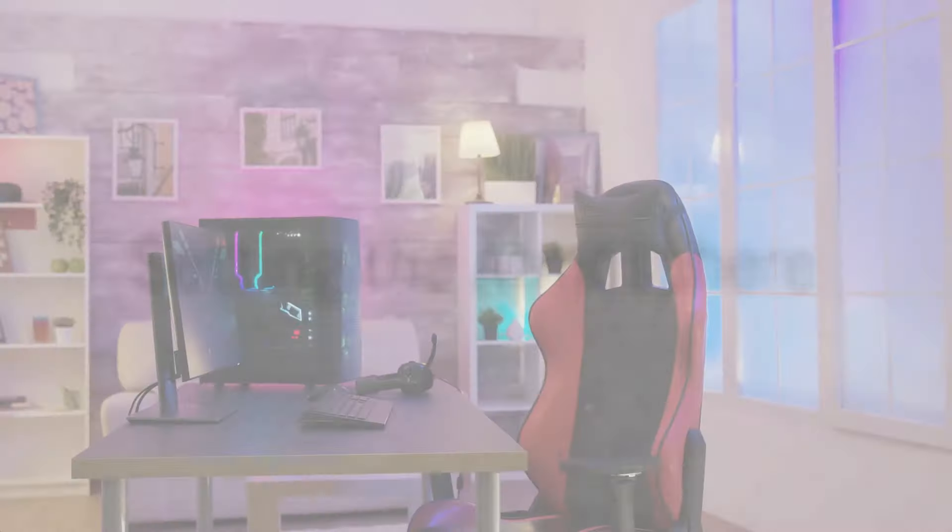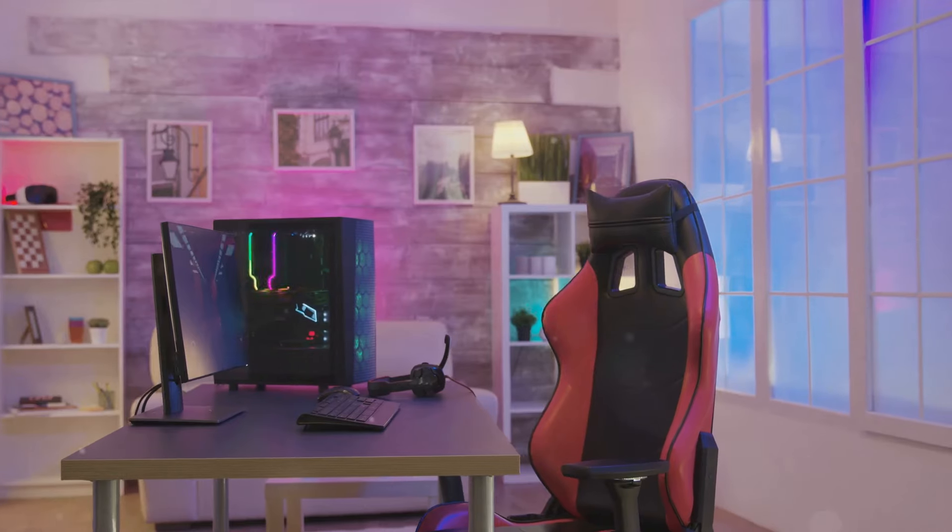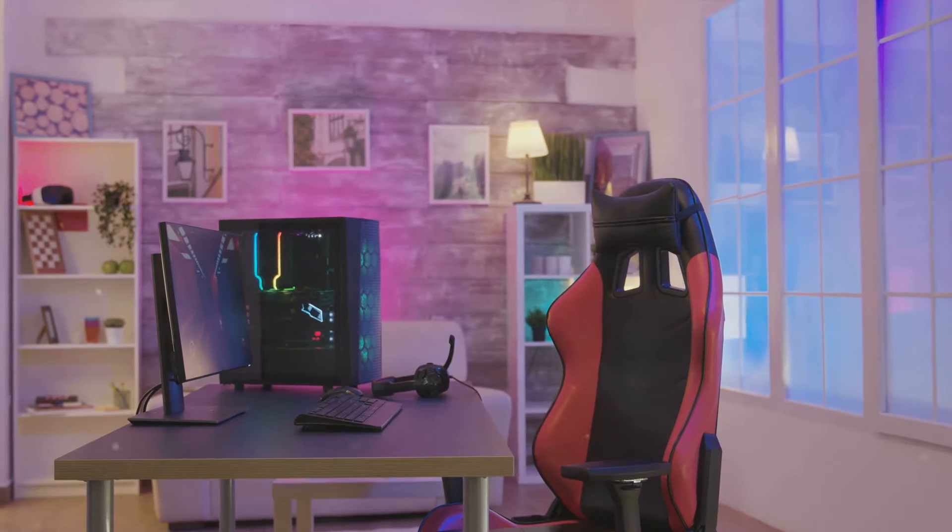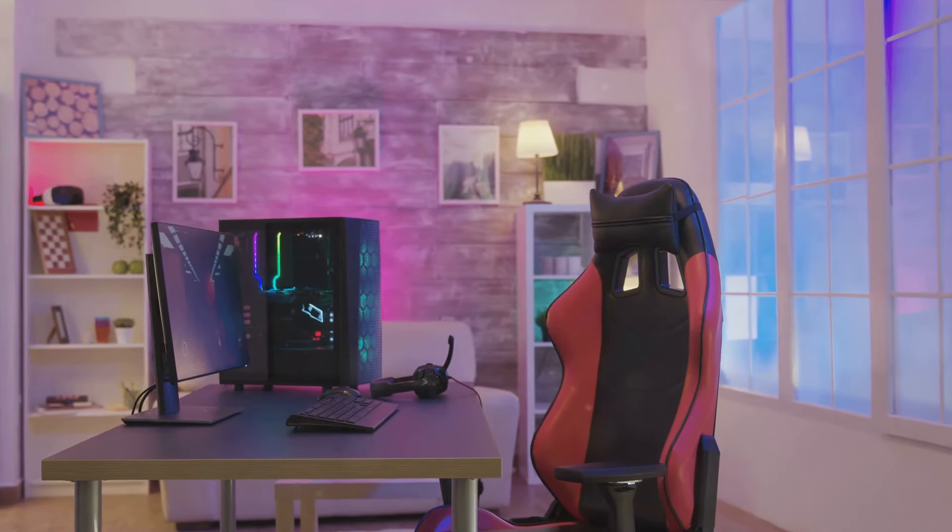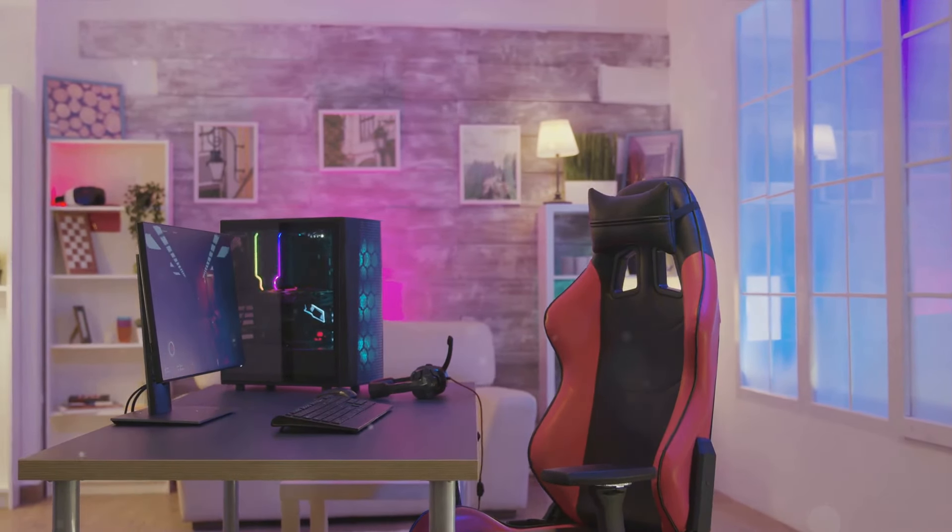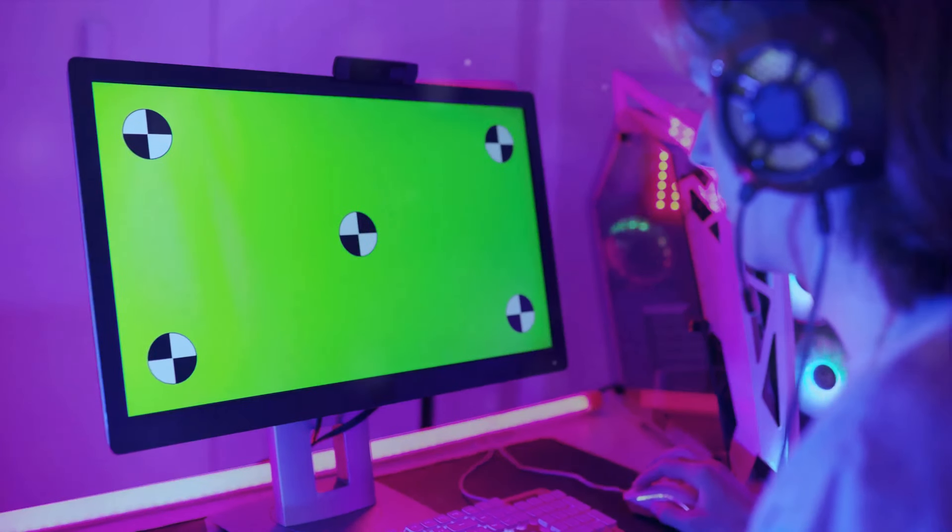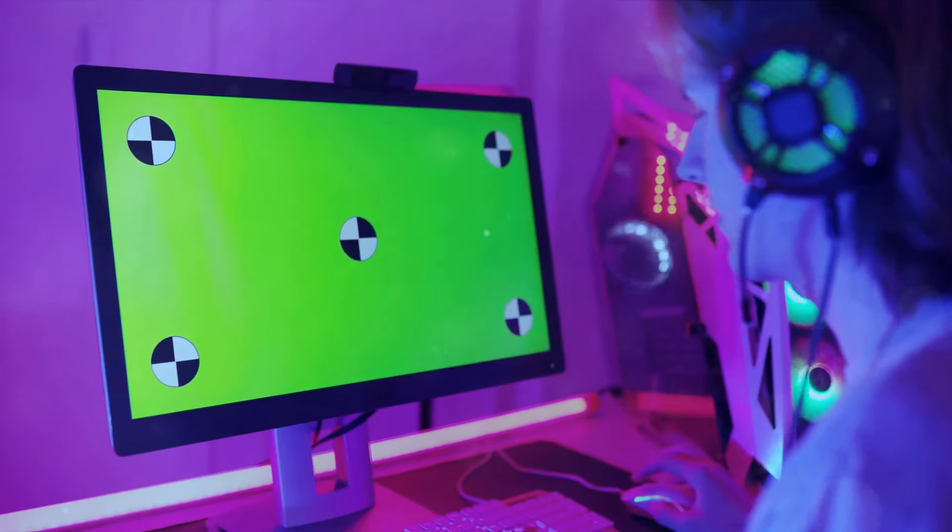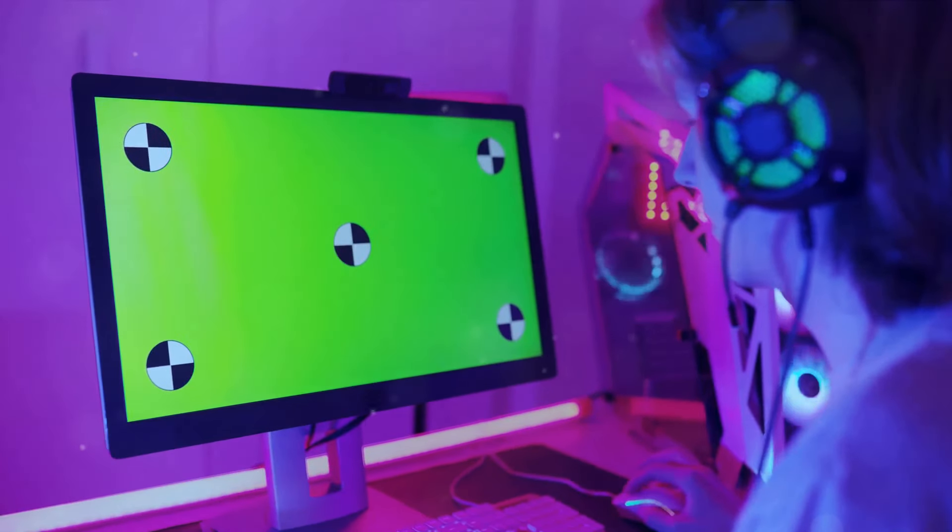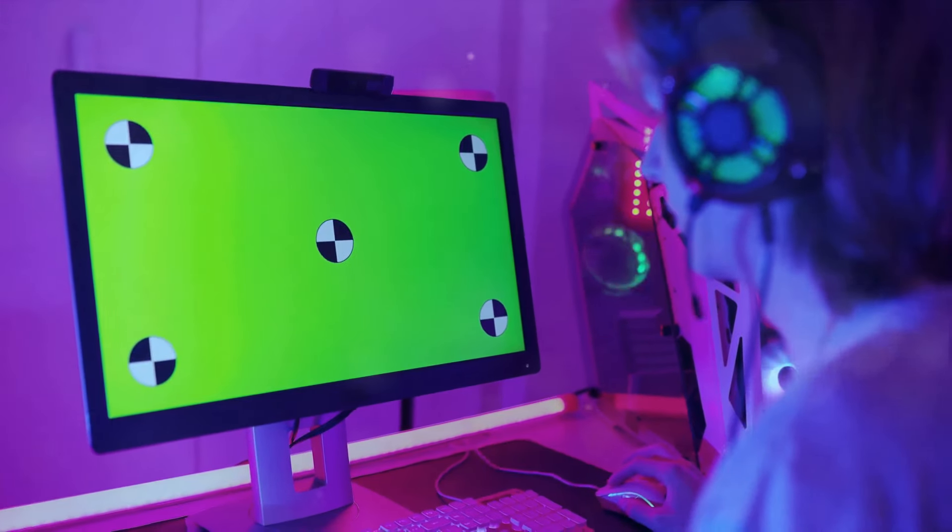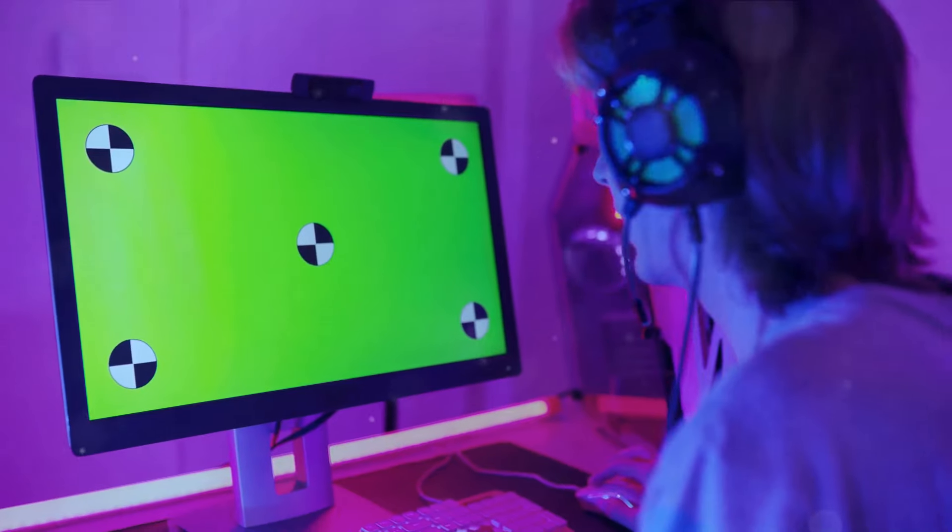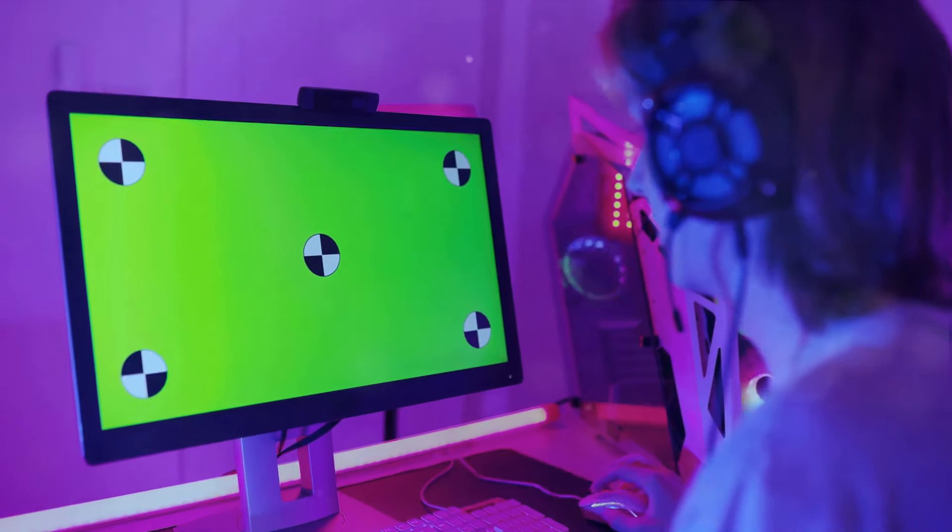Ever thought about how the right lighting can completely transform your gaming space? Let's shed some light on that. LED lights are the secret ingredient to creating a truly immersive gaming environment. Imagine playing your favorite game with the room glowing in colors that match the mood of the game. Sounds awesome, right?